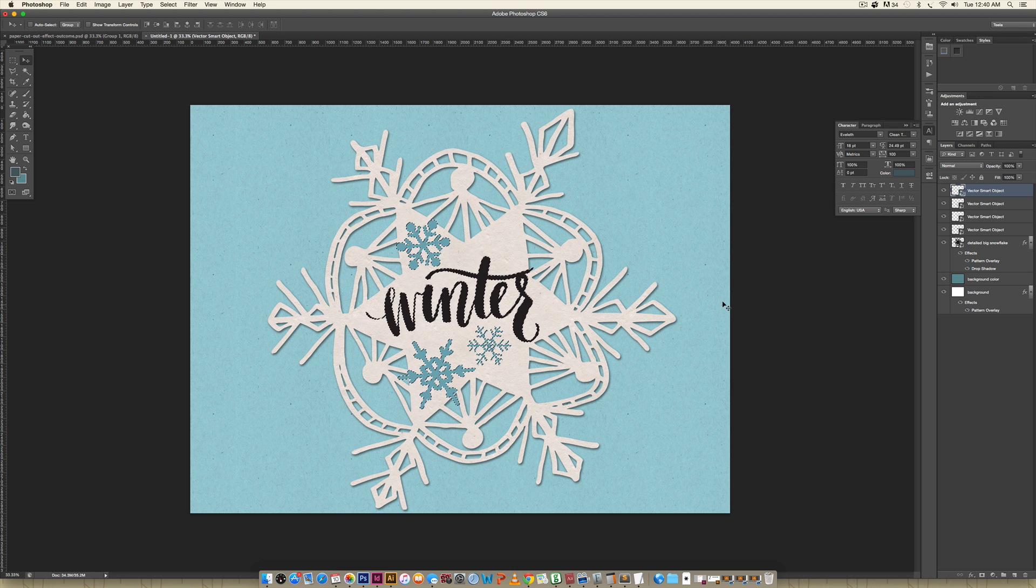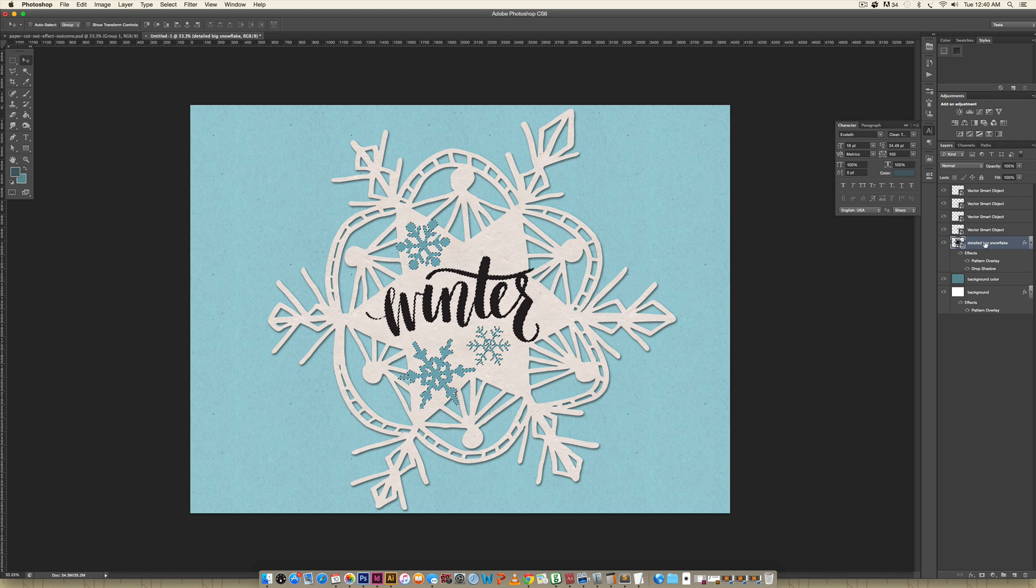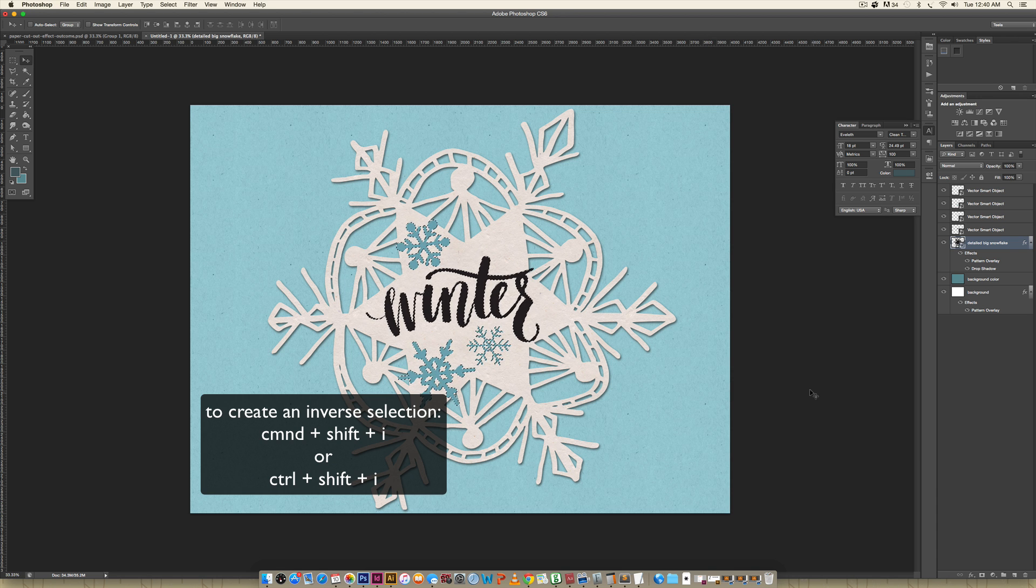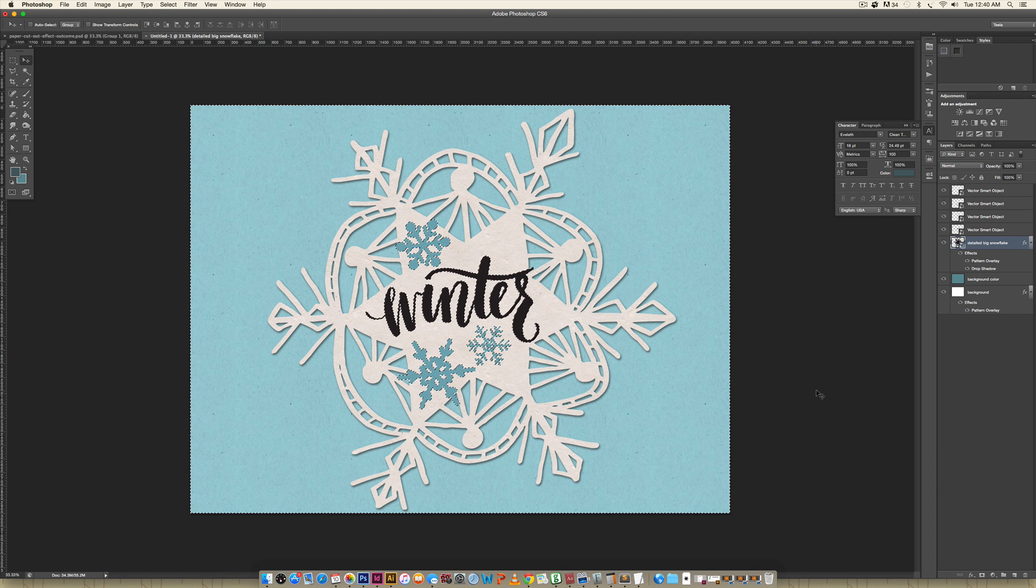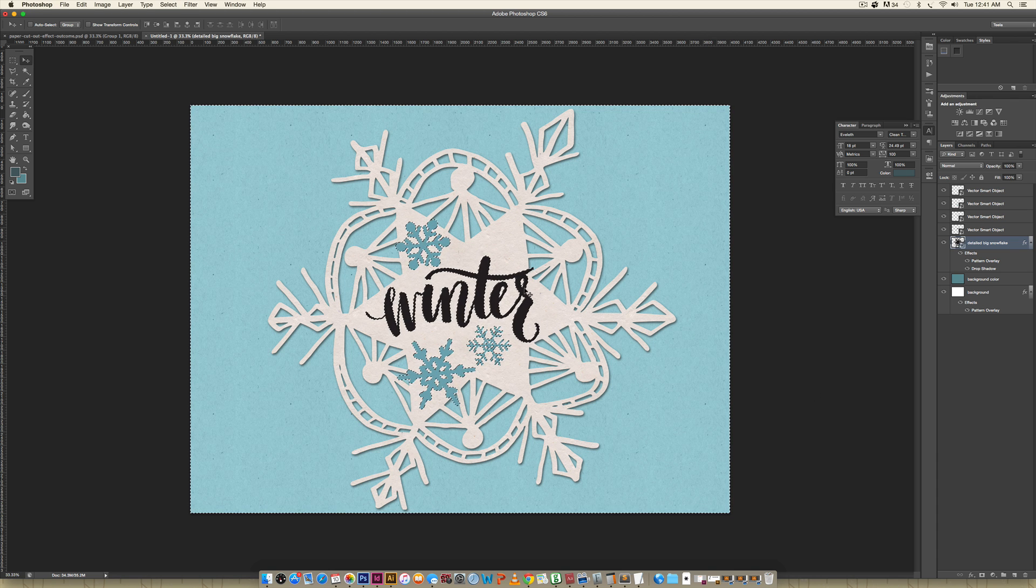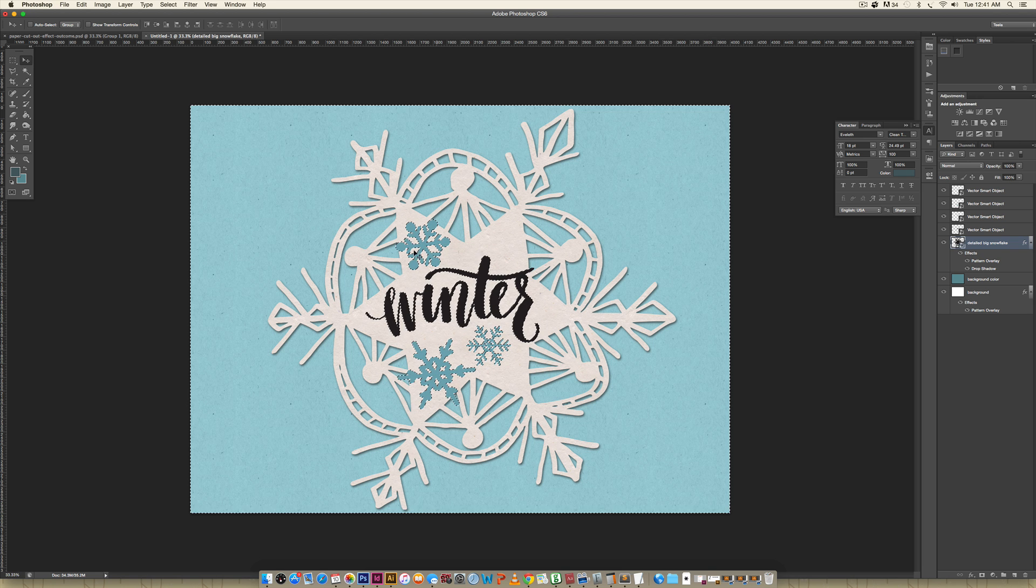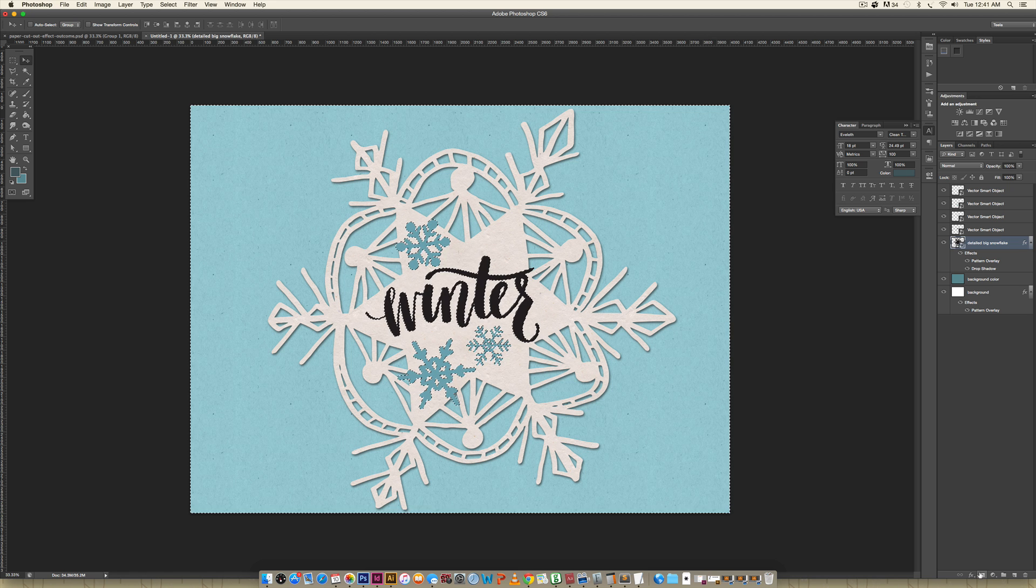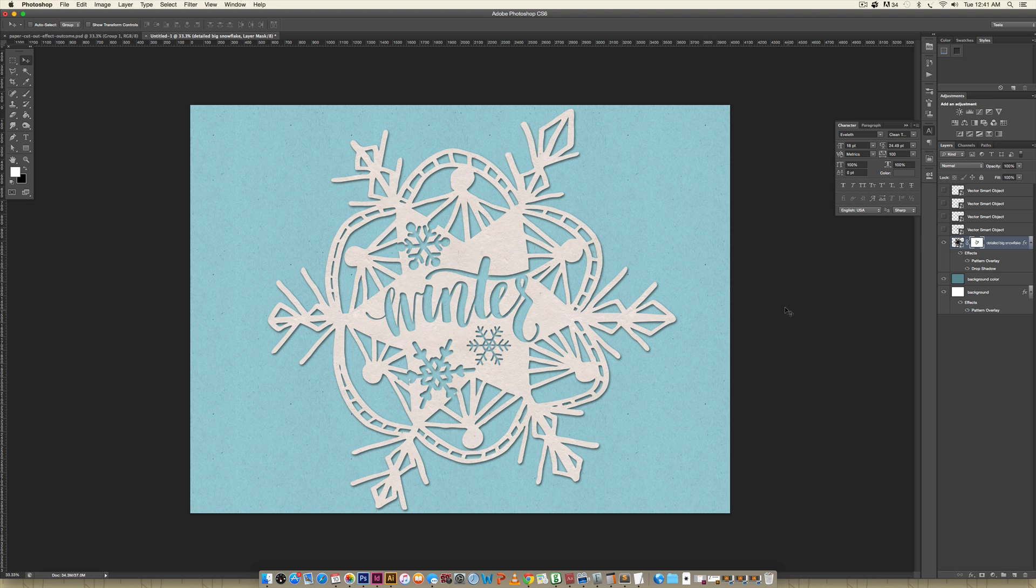Now I'm going to release both the shift and the command or control keys on your keyboard, come down to this detailed big snowflake layer. The next thing you're going to do is use the keyboard shortcut command shift and the letter I, or if you're on a PC control shift and the letter I, and this will invert the selection. Before we were just selecting the snowflakes and the type, and now we're selecting everything but the snowflakes and the type. Now when we create a mask, which is this little icon down here, I'm going to click it once. Now when we do that and we turn off all of these layers, it subtracts those from that selection.